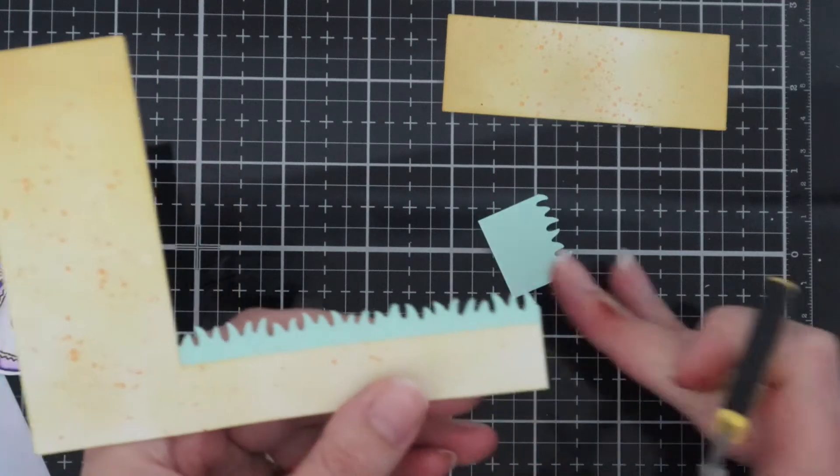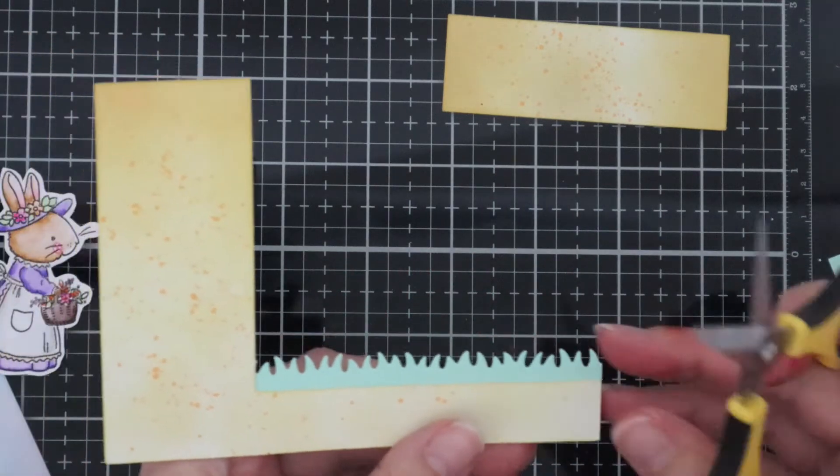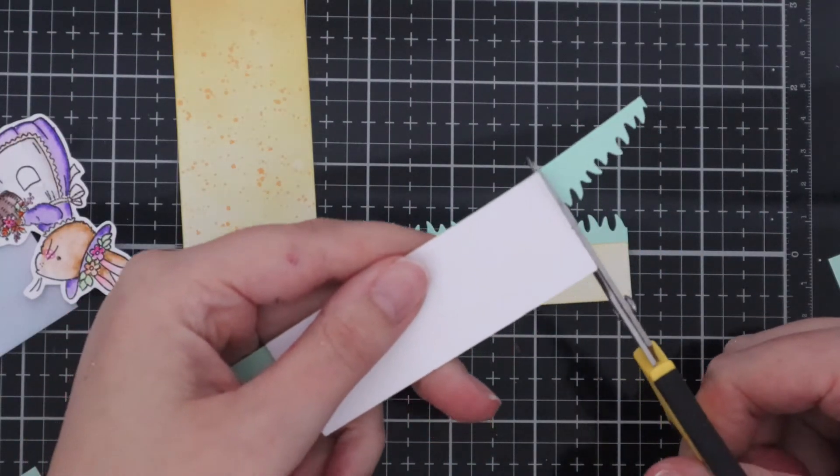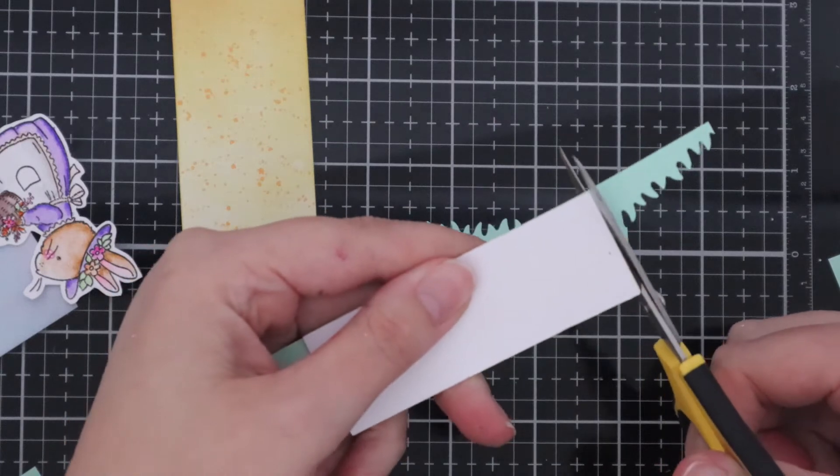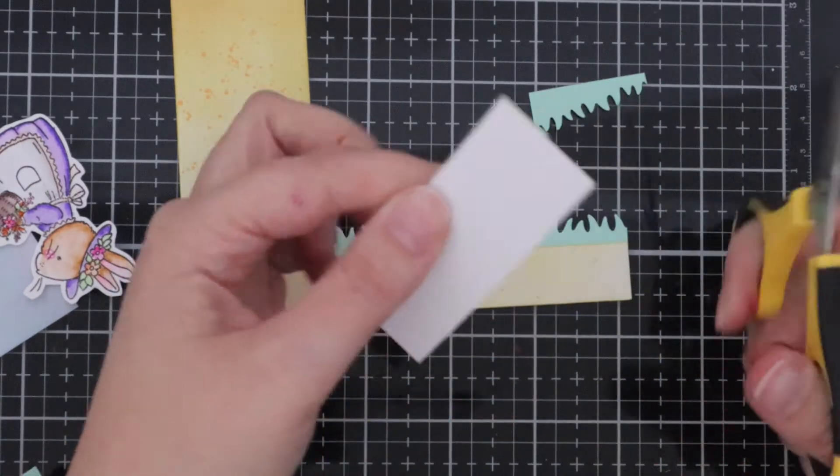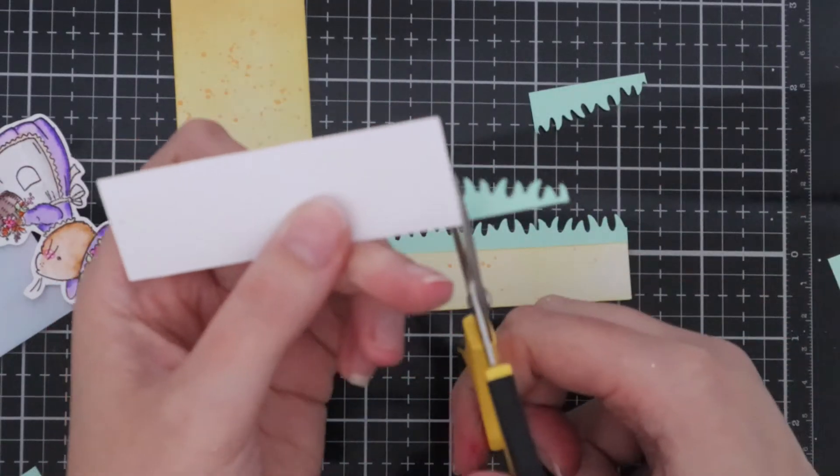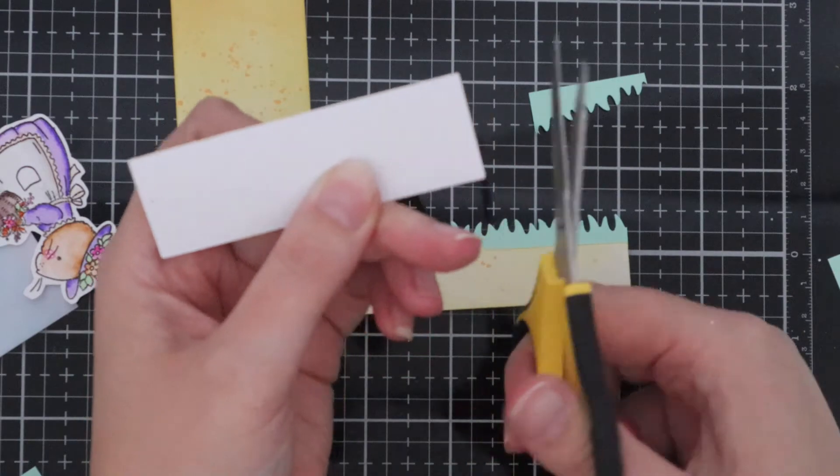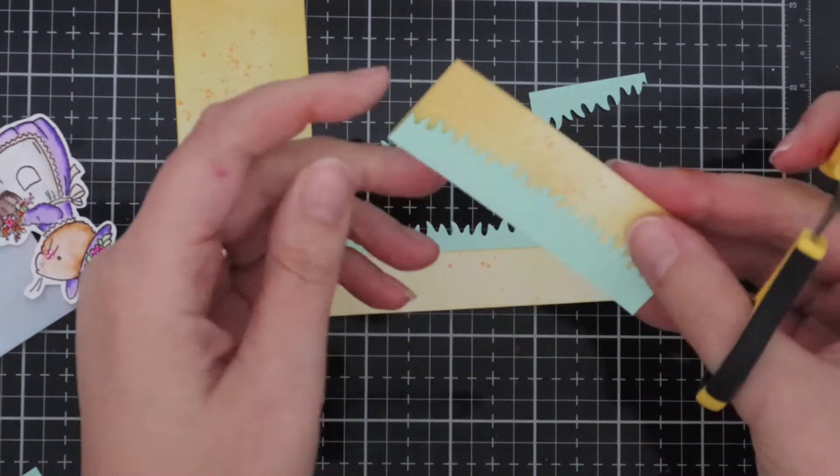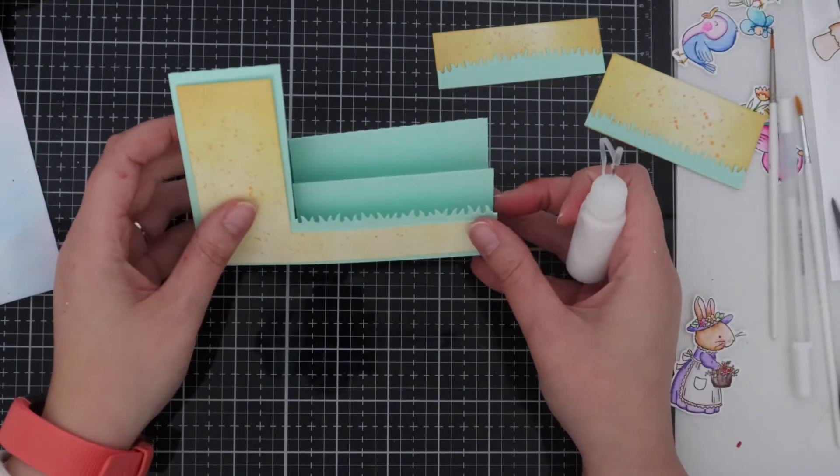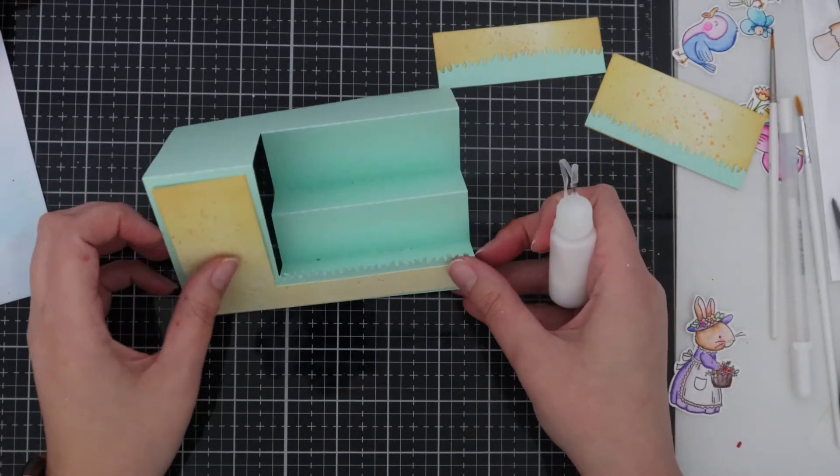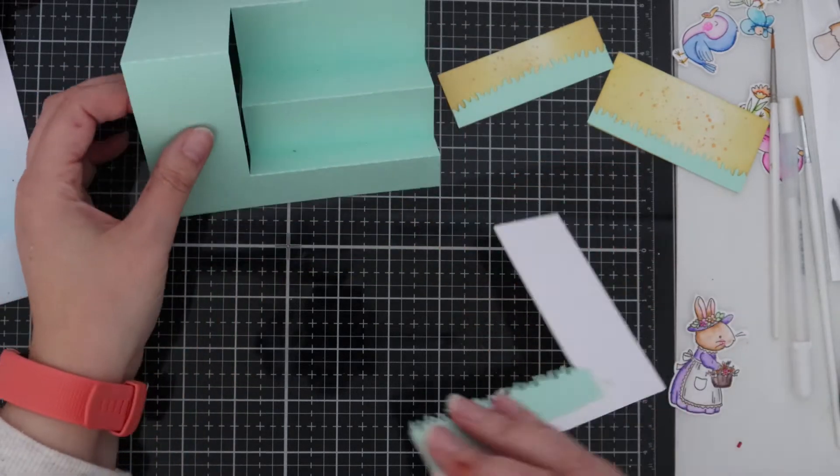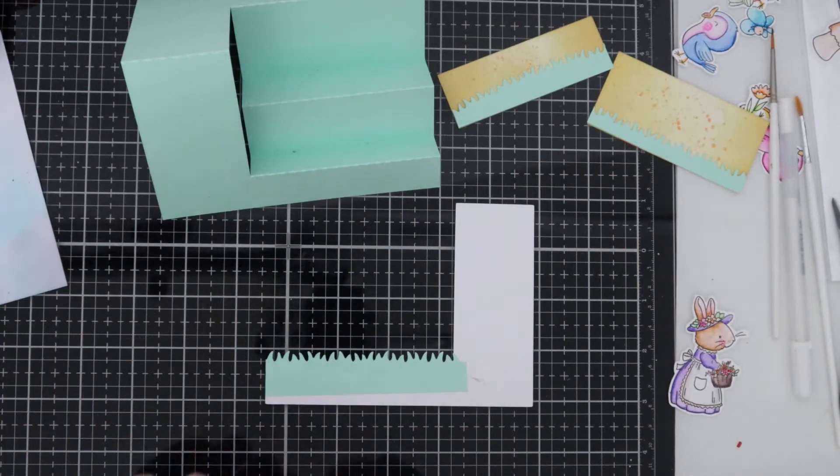With the other two little bits of card I've placed the die on top of them and I'm just trimming off the excess bits of card. That part of the stepper card is done and now we're going to go ahead and adhere everything down.